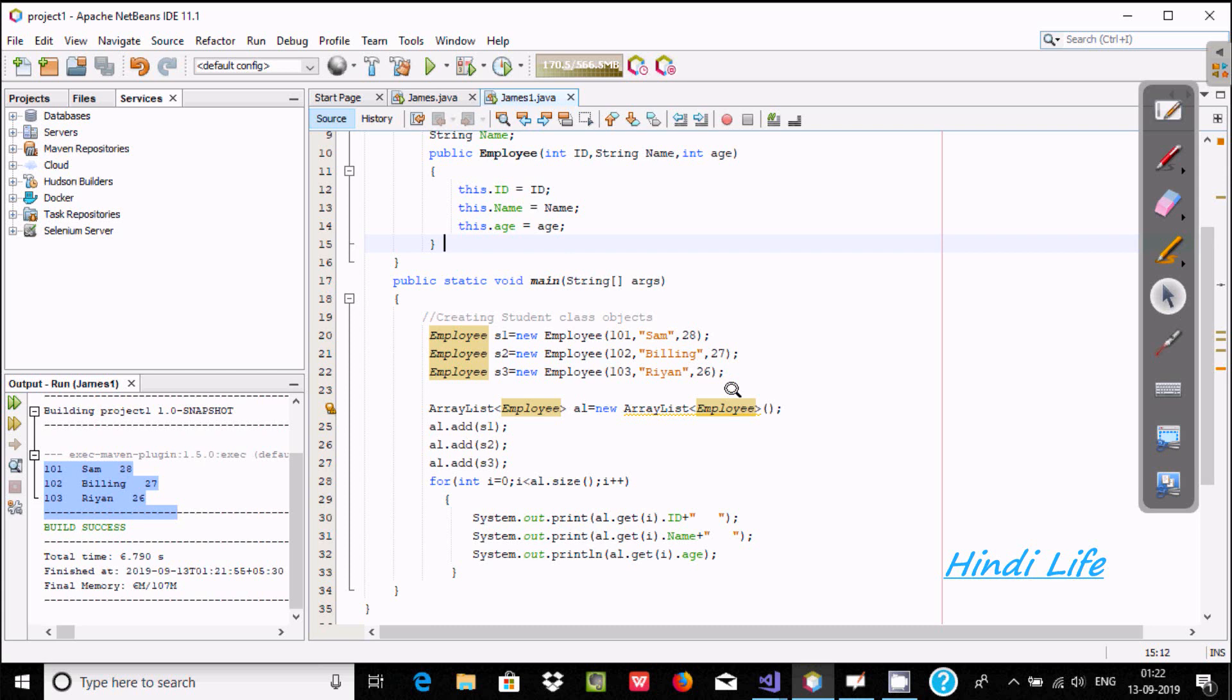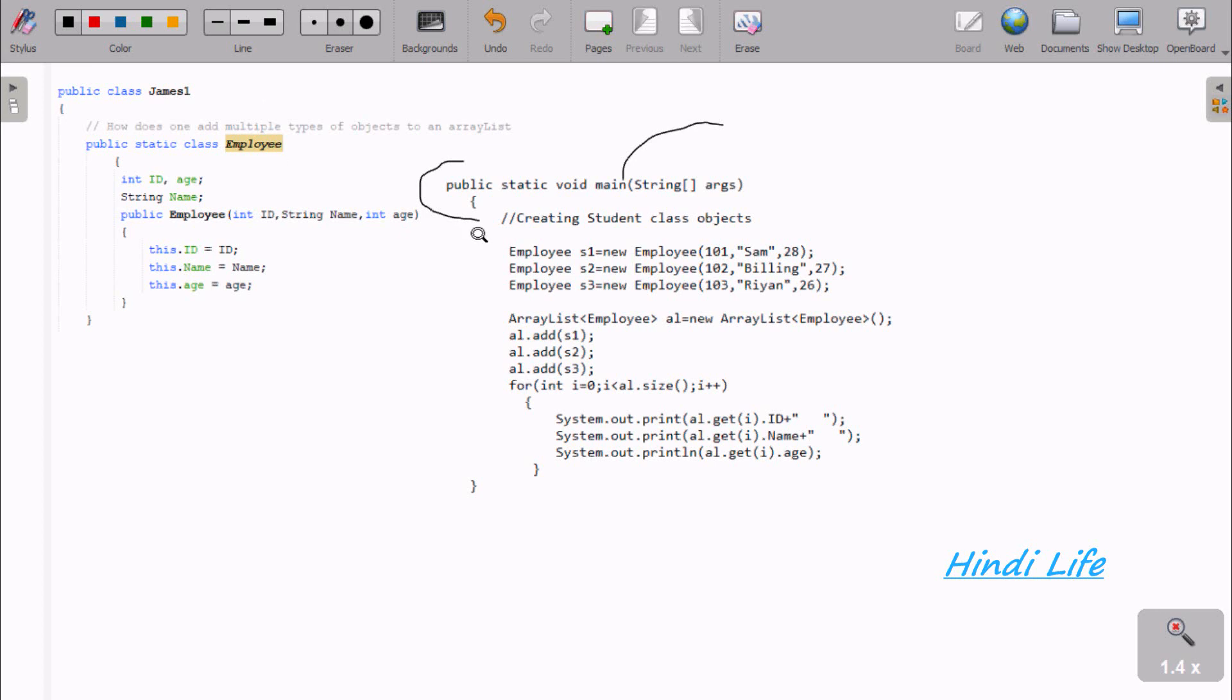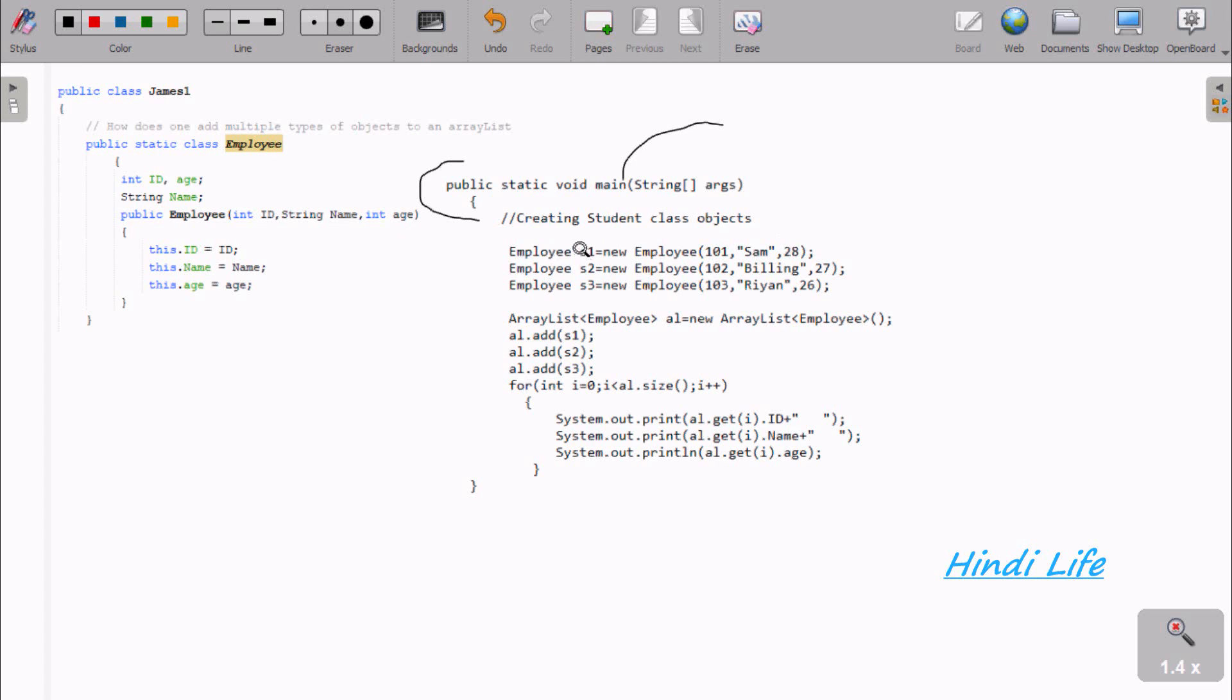Now I'm going to explain this code. Control comes to the main method, and then inside there is one class. Here, I created an employee object E1, passing 101, SAT, and 28.